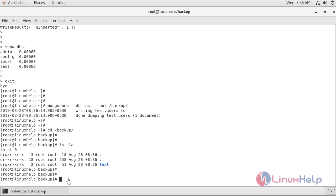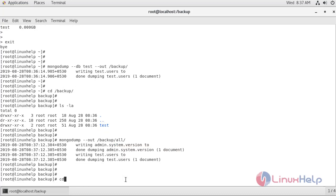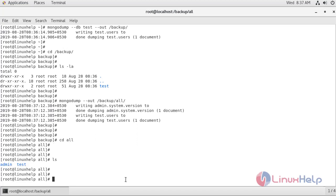Now let's see how to take a backup of all the databases inside MongoDB. The command is mongodump. Since I am going to take the backup for all databases, there is no need to mention --db test. I am going to store it inside the backup/all folder, dumping all databases into that location. Navigating to the all location and listing it, we can see admin and test databases are present.